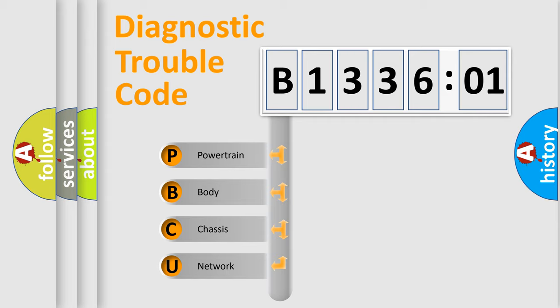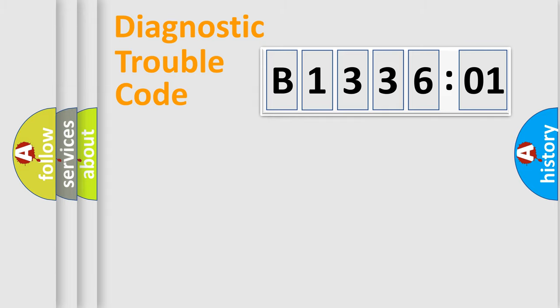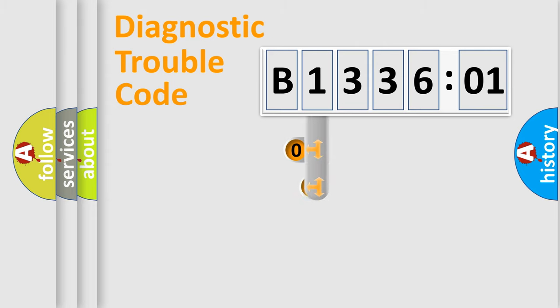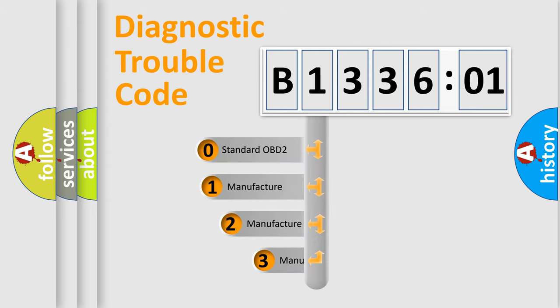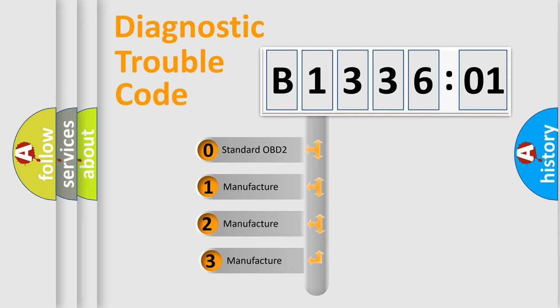We divide the electric system of automobile into four basic units: Powertrain, Body, Chassis, and Network. This distribution is defined in the first character code.